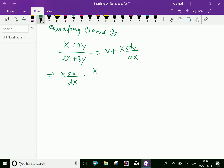Since y = vX, we substitute: (X + 9vX) / (2X + 3vX), and take X as a common factor from numerator and denominator.